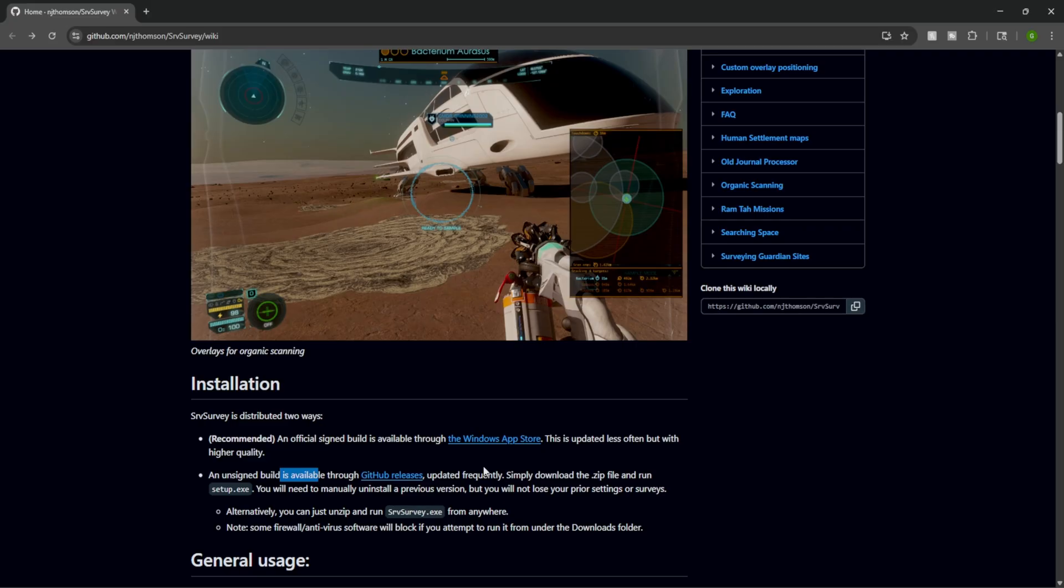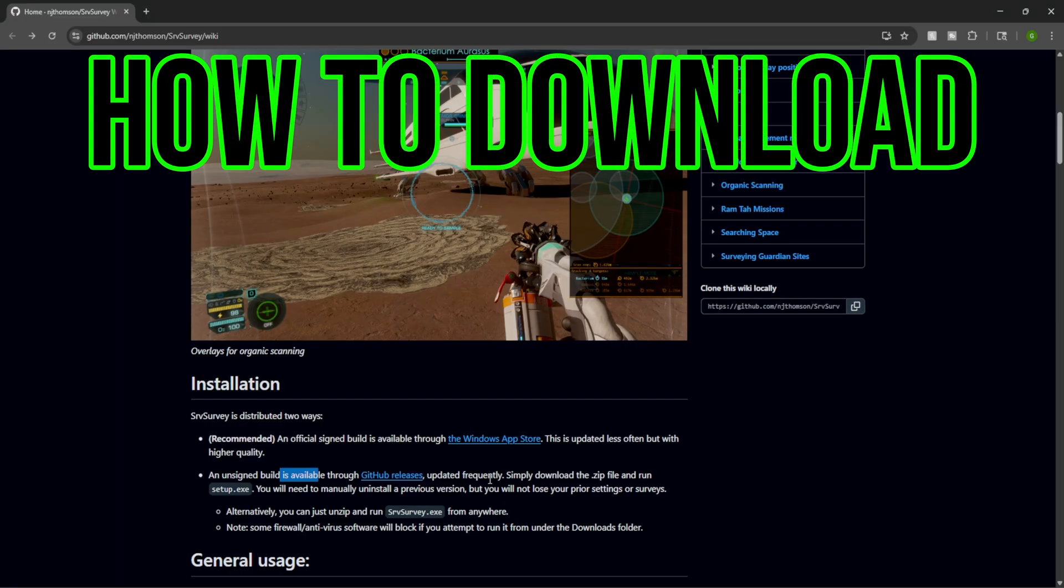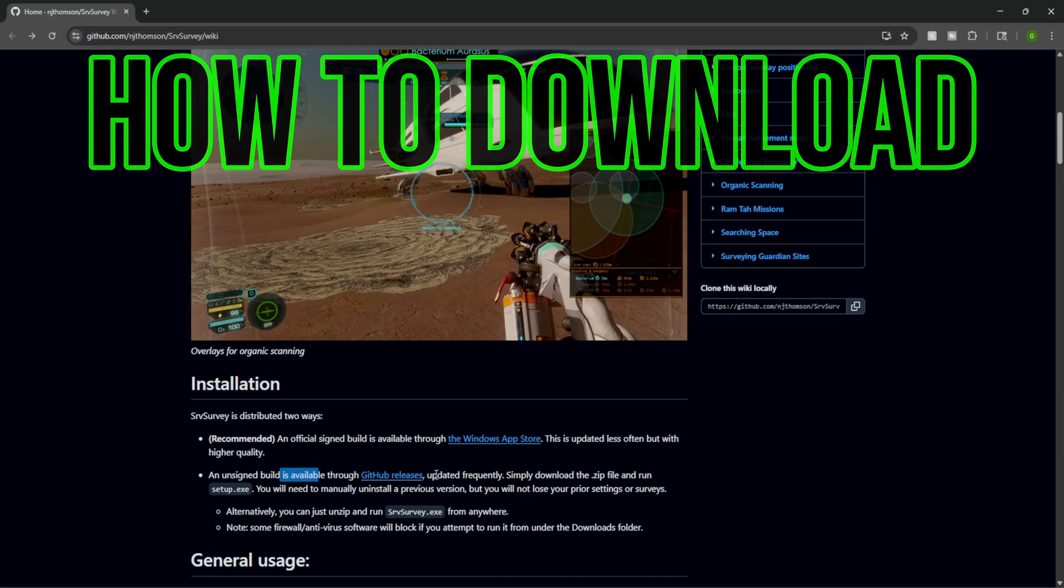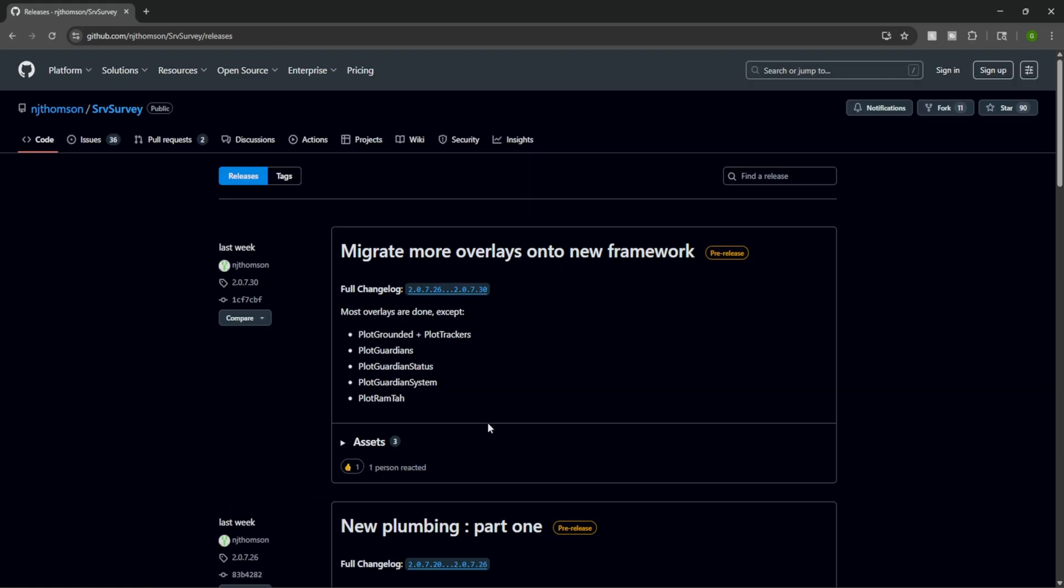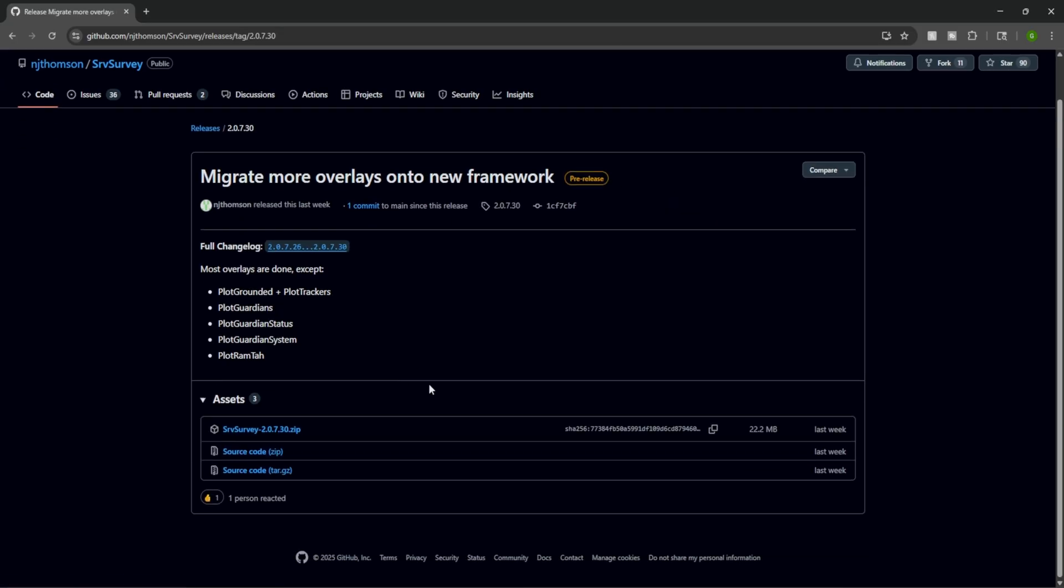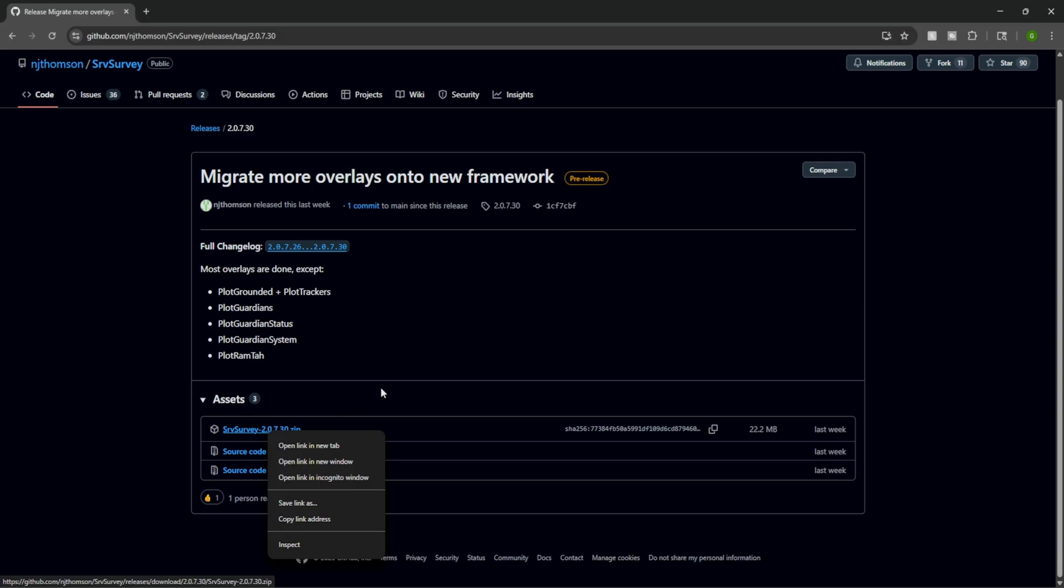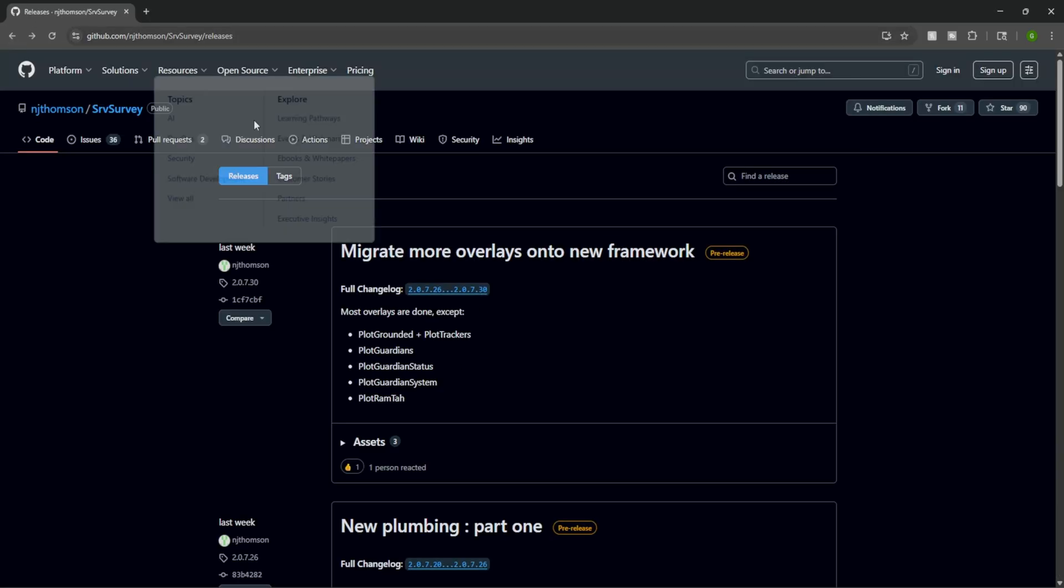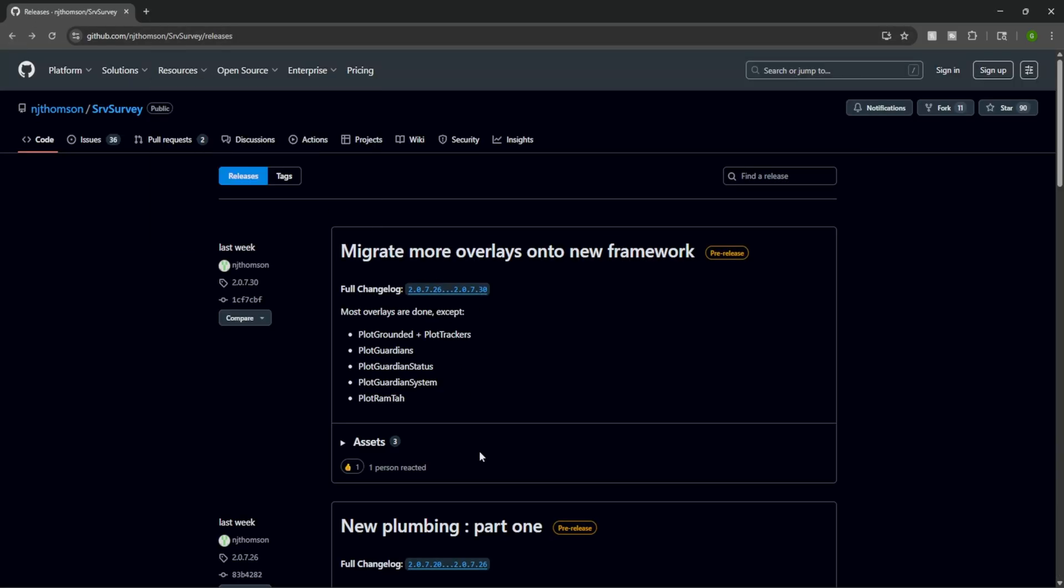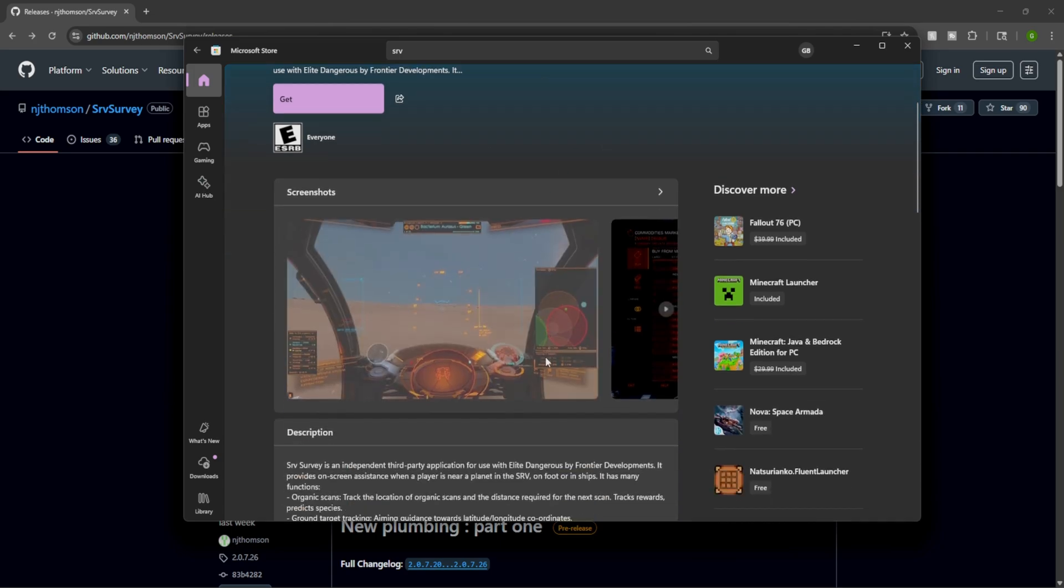How do you download it through GitHub? All you have to do is head down to the description, click on the GitHub releases link. It'll take you to this page and literally every single one, just click on any of them and where it says SRV Survey Zip, download it and unzip it. Or you can go the Windows Store route and just type in SRV Survey and it'll take you here.